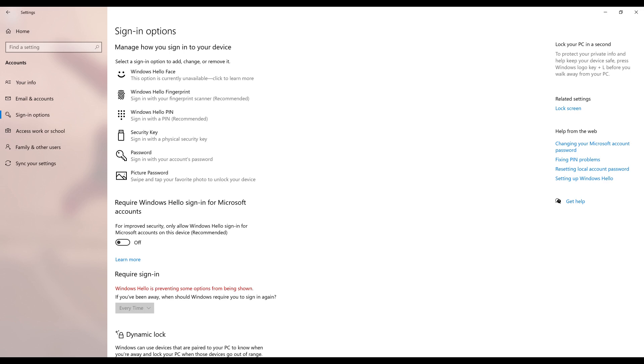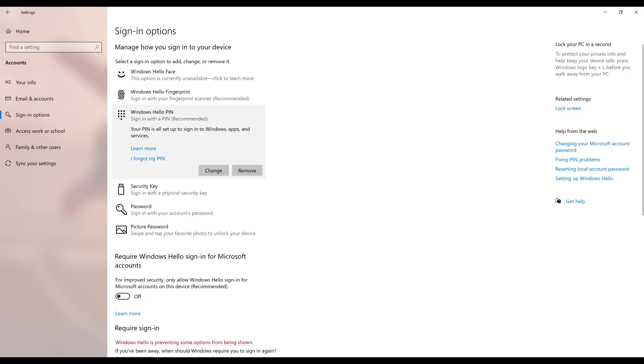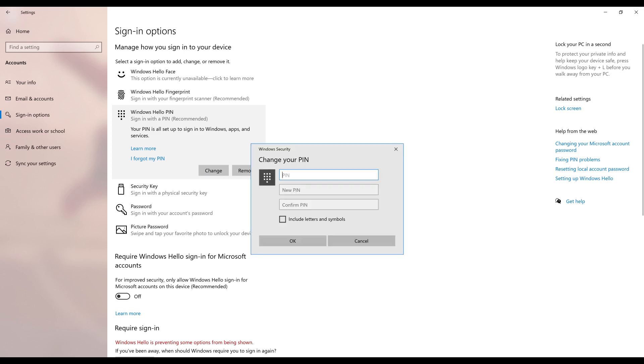Step 4. Click Windows Hello PIN to expand that option into a menu. Step 5. Click Change in this menu.